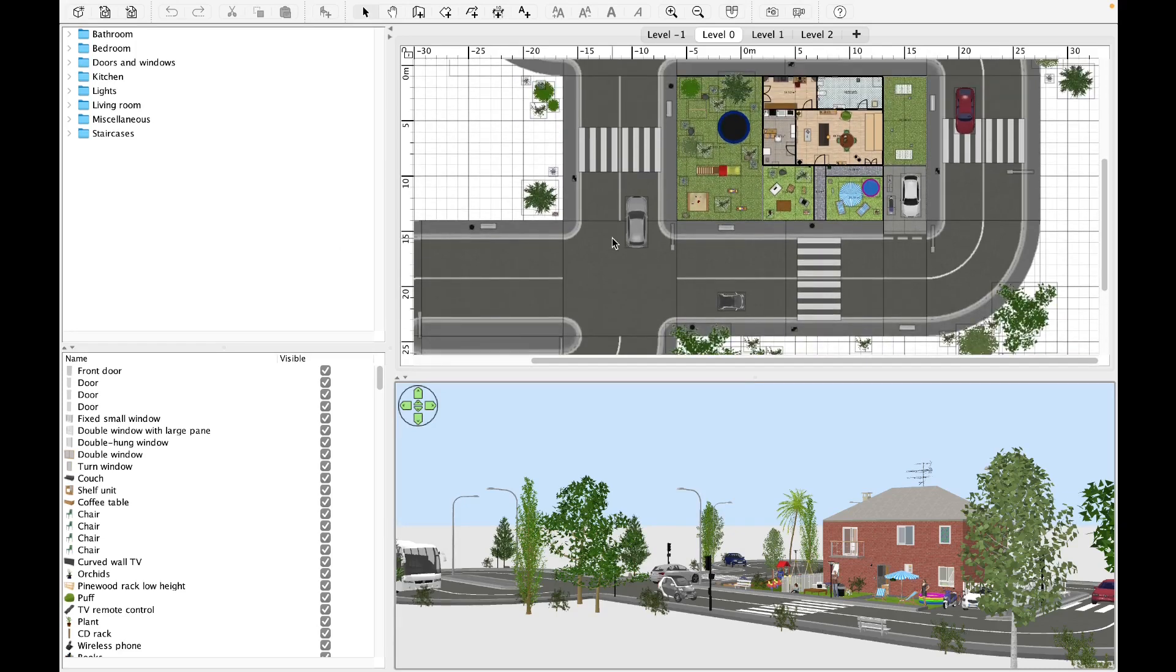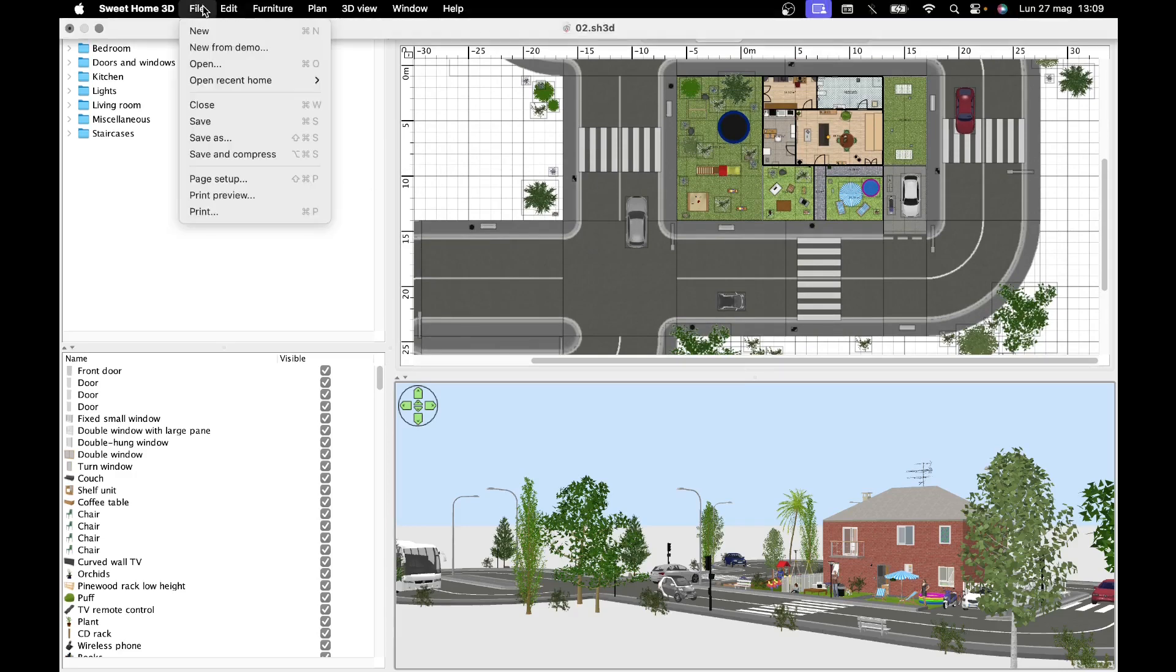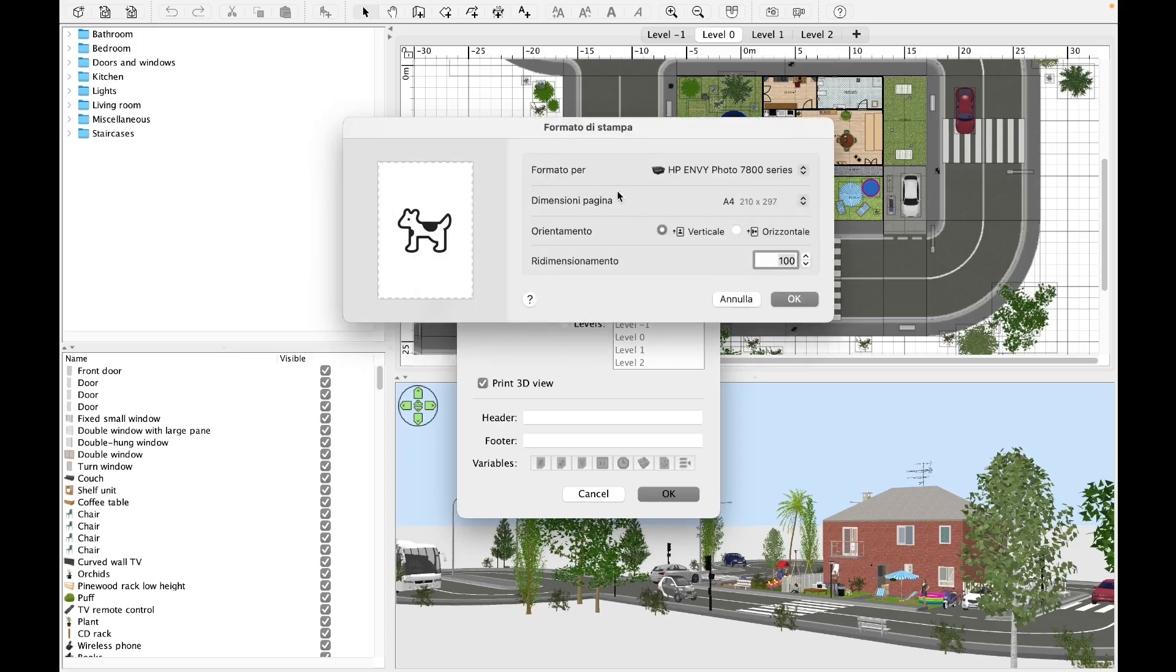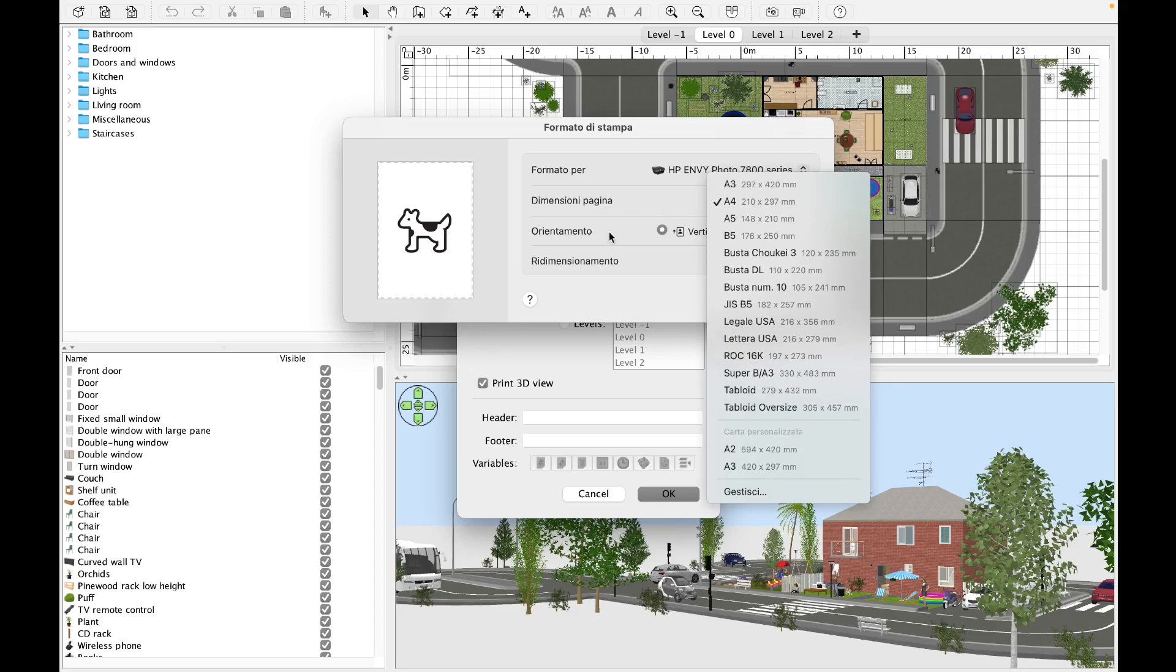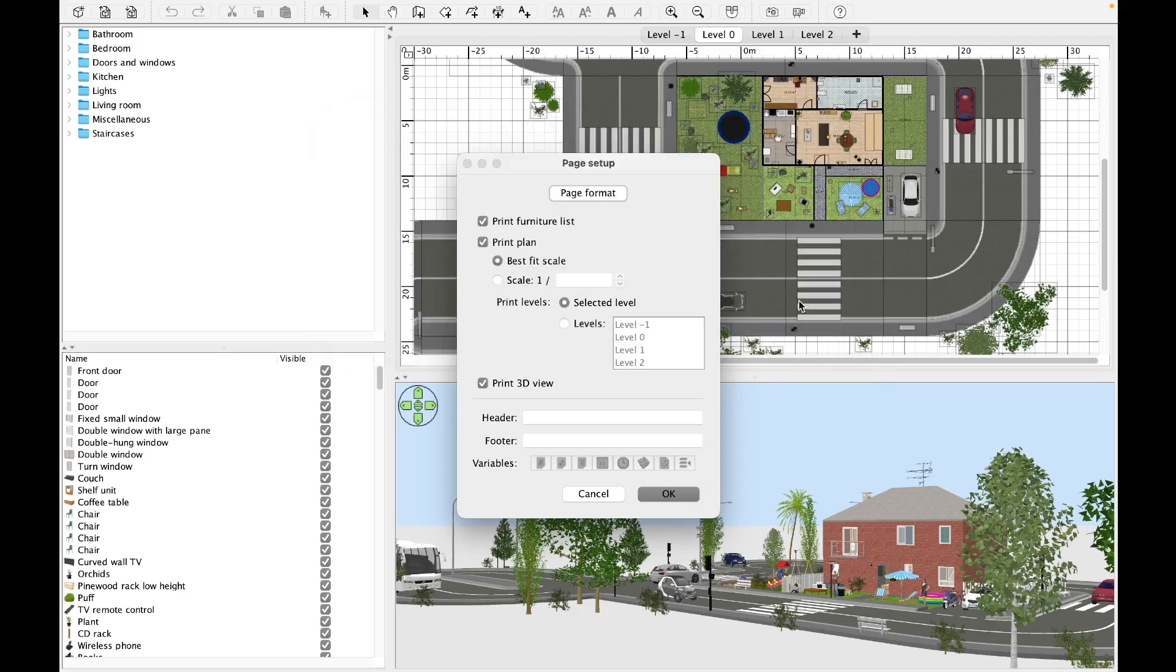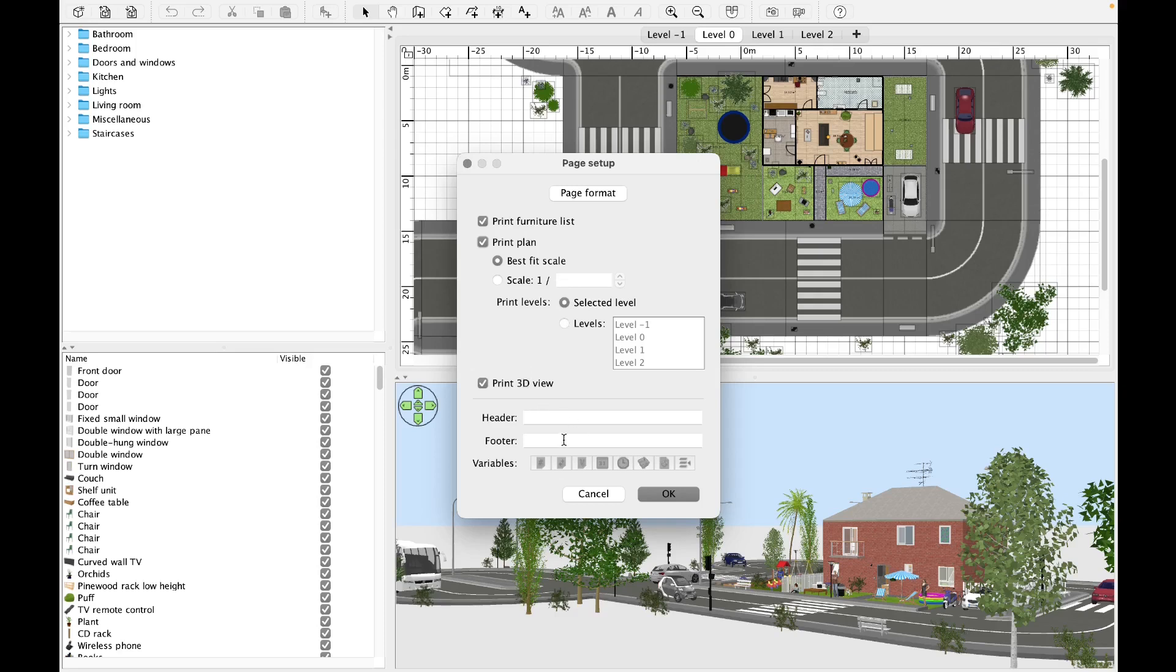Let's go back into the program and by clicking on file again, we can change the print settings by clicking with the left mouse button on page setup. In this window, we can establish the page format by clicking on the button, selecting the dimensions from the drop-down menu, the orientation between horizontal and vertical, and the sides of the drawing. By ticking the boxes, we can decide whether to print the furniture list and whether to print the plan. The last settings present the possibility to select the scale, decide whether to print the 3D view, insert a header, a footer, and establish variables such as time and date. Click on cancel to restore the settings or OK to confirm them.